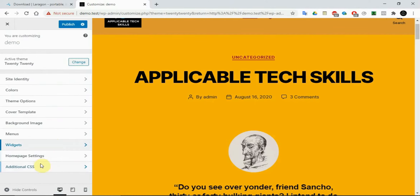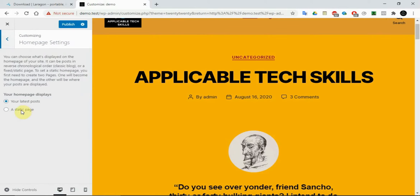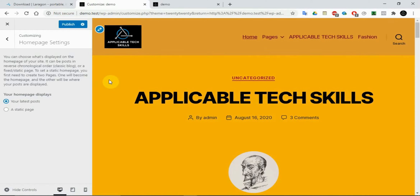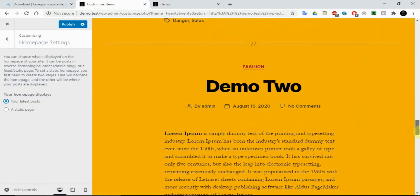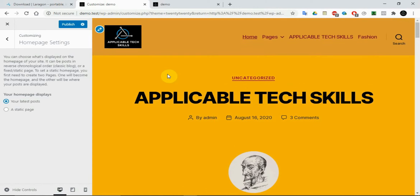Here we have the Homepage Settings. We need to set a static homepage. Why are we seeing posts by admin with dates and comments? We're seeing them because we don't have a static homepage. WordPress is a blogging platform by default, so it shows the latest posts. If we want to convert it to a full website, we have to change it to a static page.